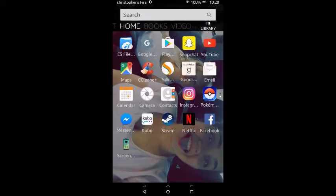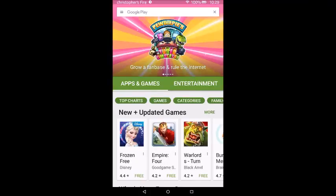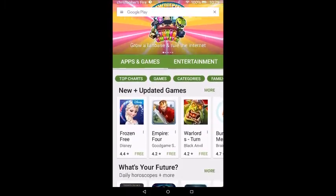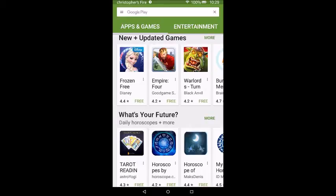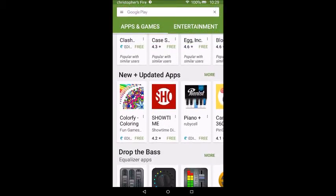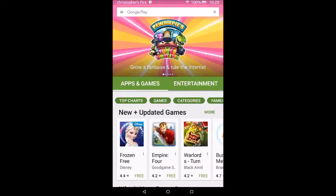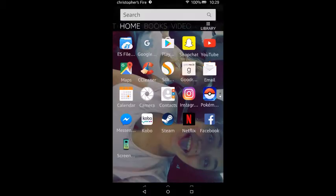Today we're going to install the Google Play Store. As you can see, you get the Google Play Store, which means you get all the same apps that you would on your cell phone. This is useful to a lot of people, so this is how we're going to do it.